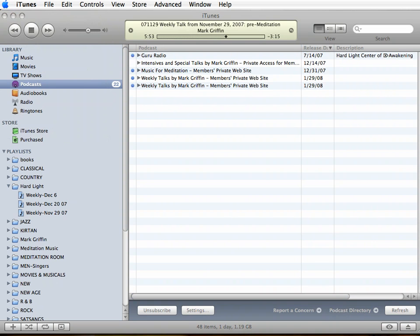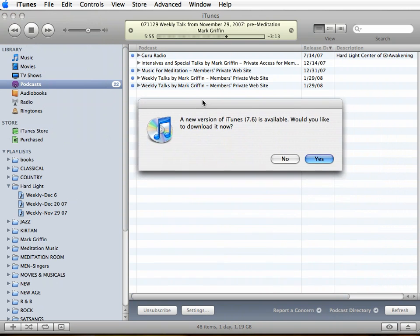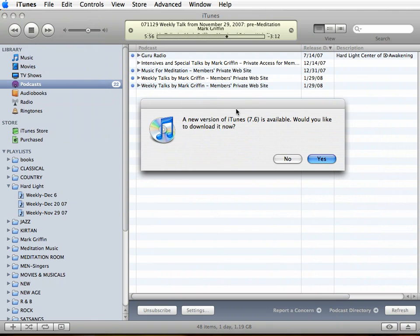And if you have an older version, a message something like this will come up. A new version of iTunes is available. Would you like to download it now? Just go ahead and click Yes, and it'll do everything for you very easily.